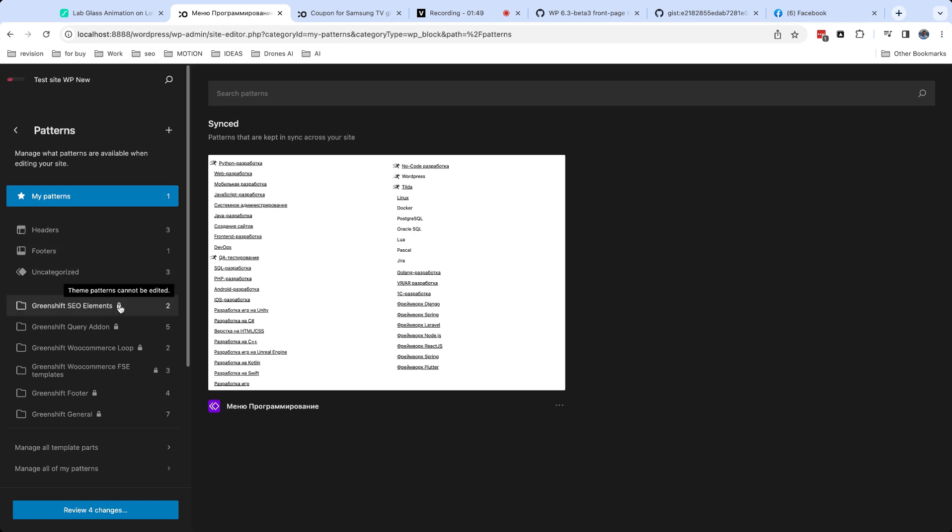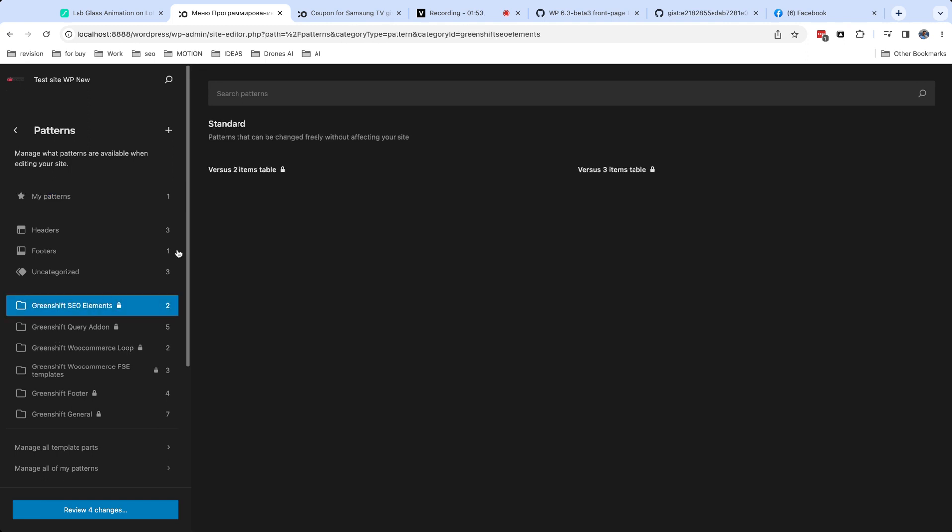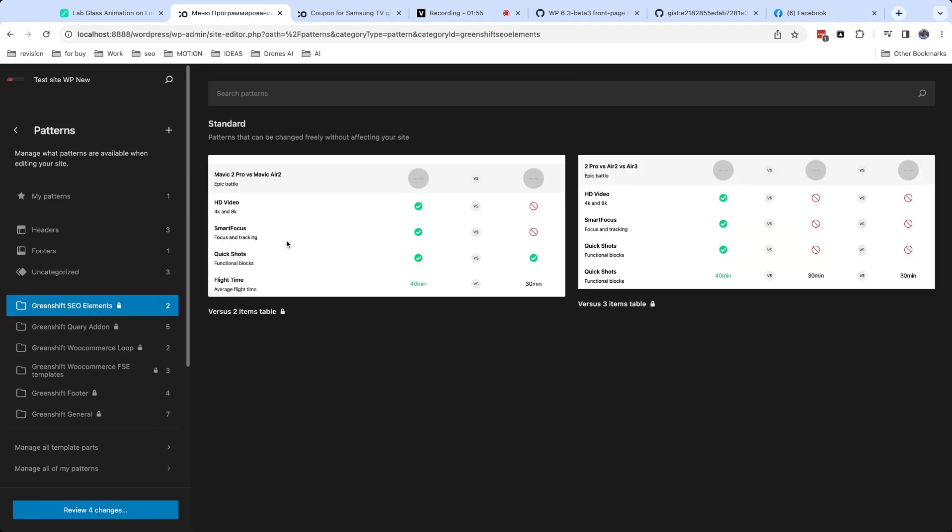There are also not synced patterns. These are patterns which registered in theme or plugins. They can be used to add some ready sections to your site. They are not synced across the site. It's like extended clipboard from your blocks which you can reuse in your content.